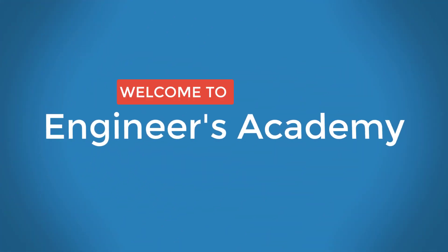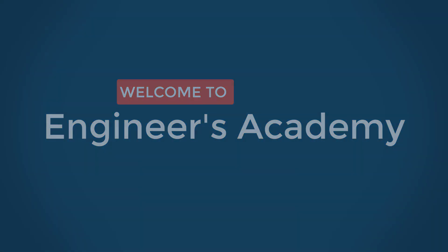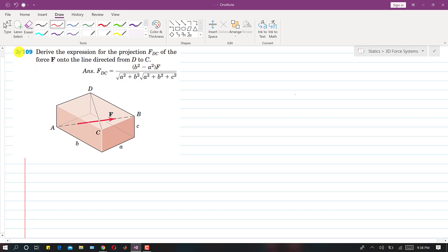Welcome to Engineers Academy. Subscribe to my channel and click on the bell icon to receive notifications for upcoming videos. Now I will solve problem 2/109 from the sixth edition. In this problem, we need to derive the expression for the projection FDC of the force onto the line directed from D to C.